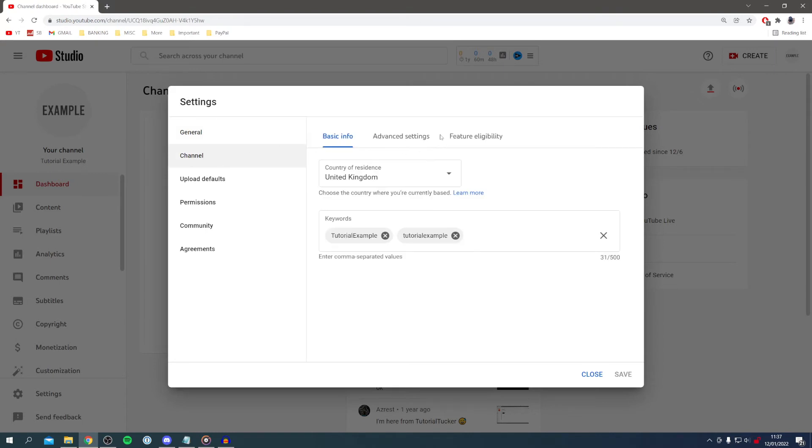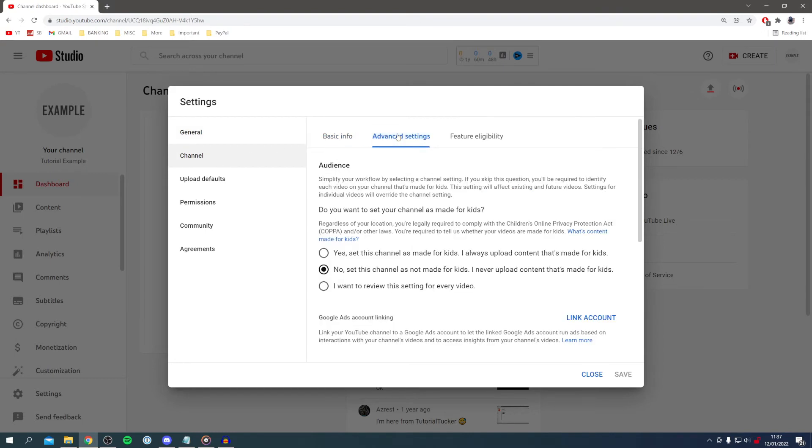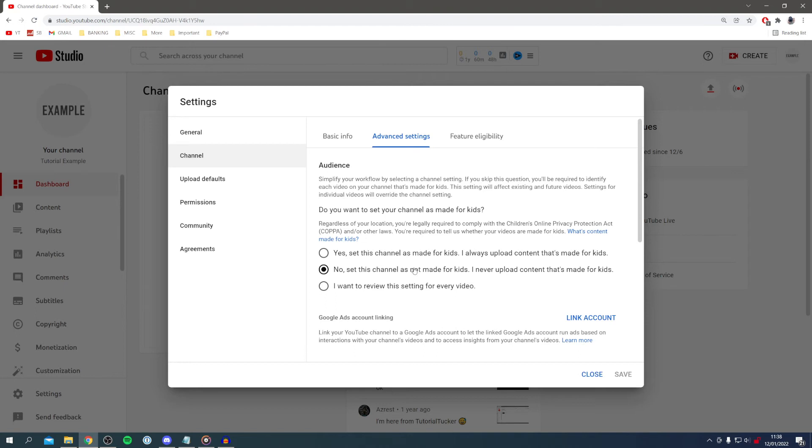Then click on advanced settings. Here we've got this option for do you want to set your channel as made for kids. If you click yes, what's going to happen is comments aren't going to be allowed on your videos. So if you click no they are going to be allowed, but that means you can't upload content that's made for kids, like children's games and that sort of thing.